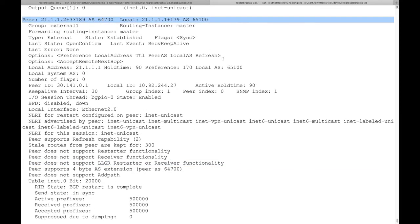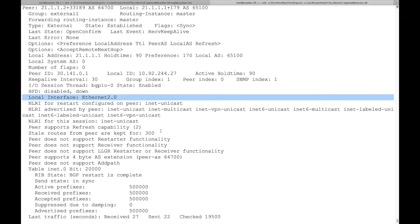The second BGP neighbor is also up. It too has sent us 500,000 prefixes, except this time on Ethernet-2.